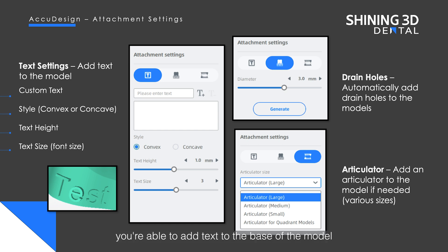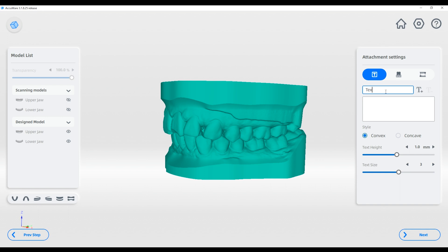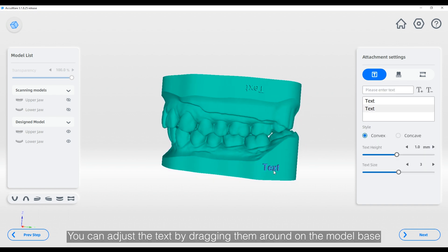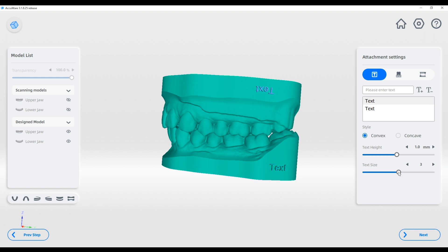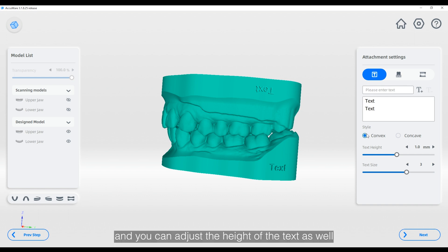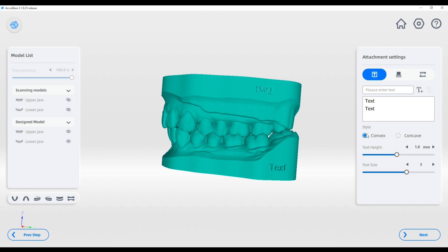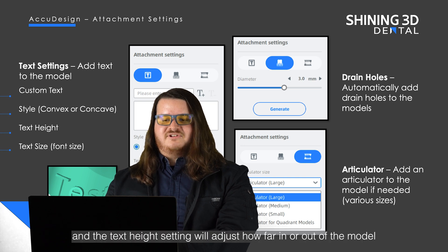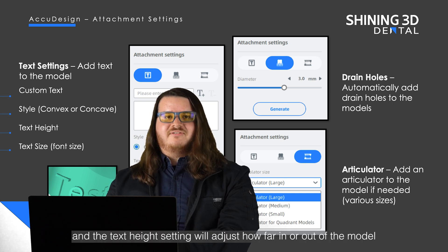On the attachment settings page you are able to add text to the base of the model. You can adjust the text by dragging it around on the model base. You can increase the text size using the slider on the right, and you can adjust the height of the text as well. The text can either be convex or concave, and the text height setting will adjust how far in or out of the model it extrudes or intrudes.